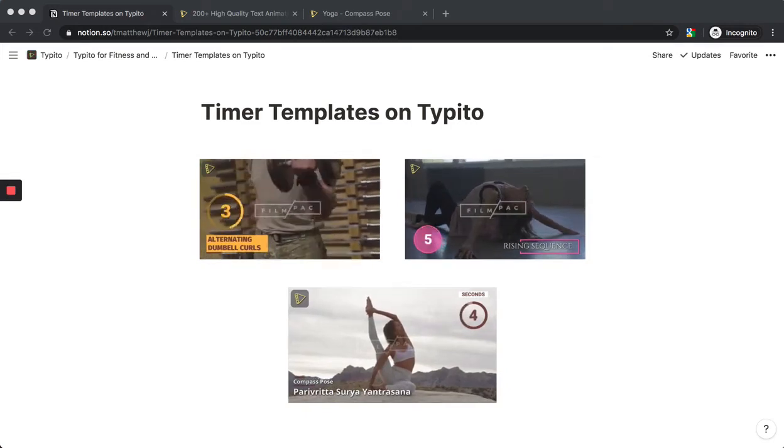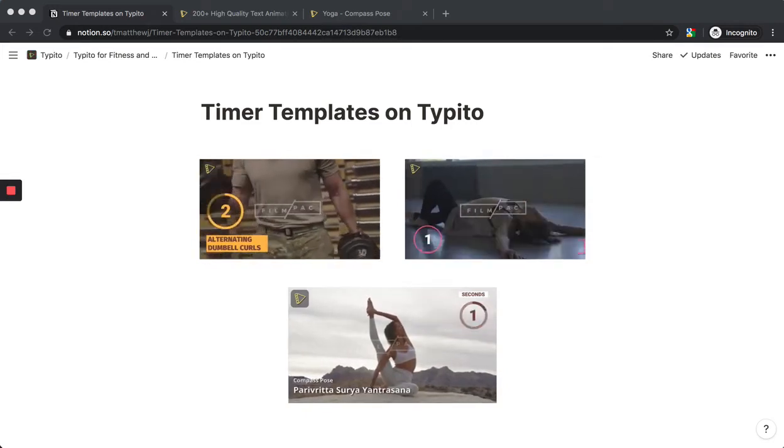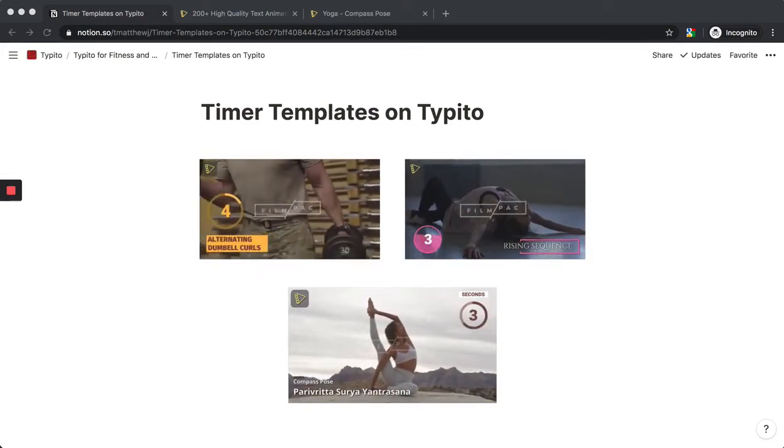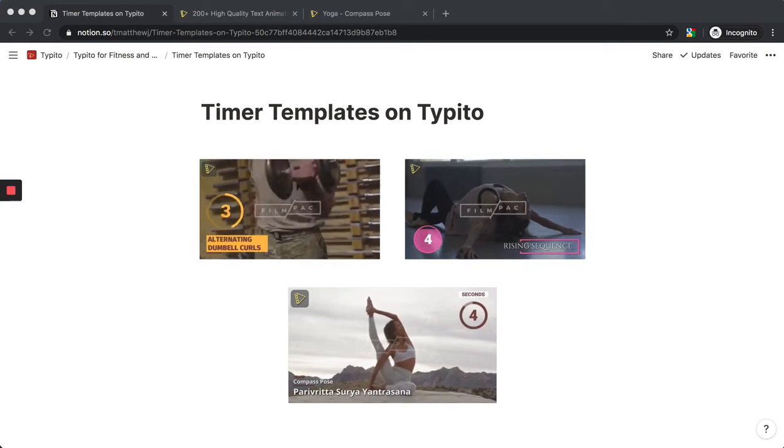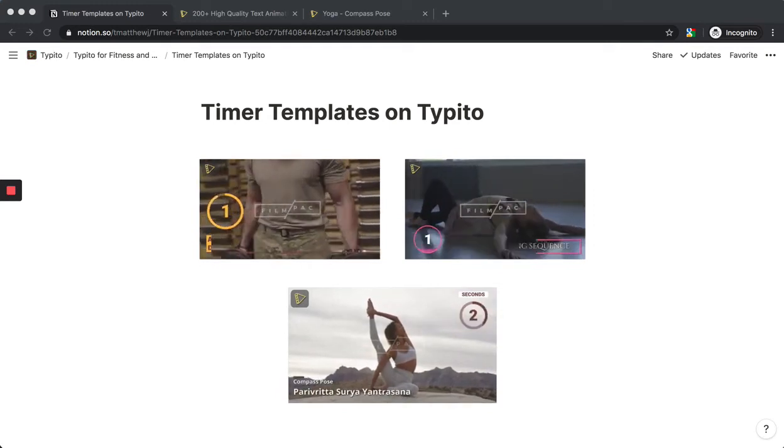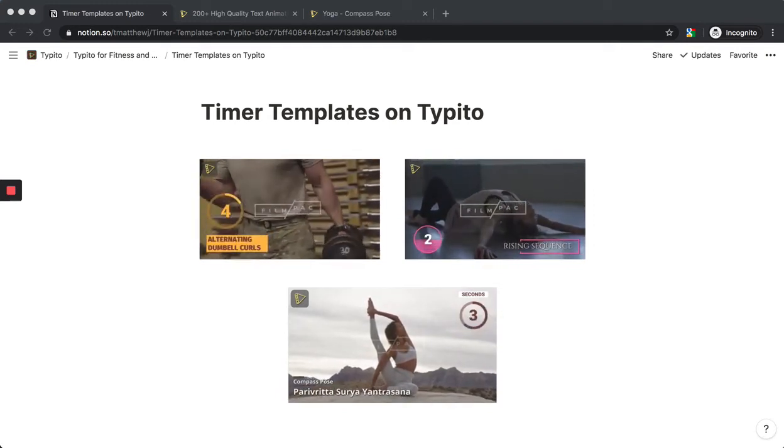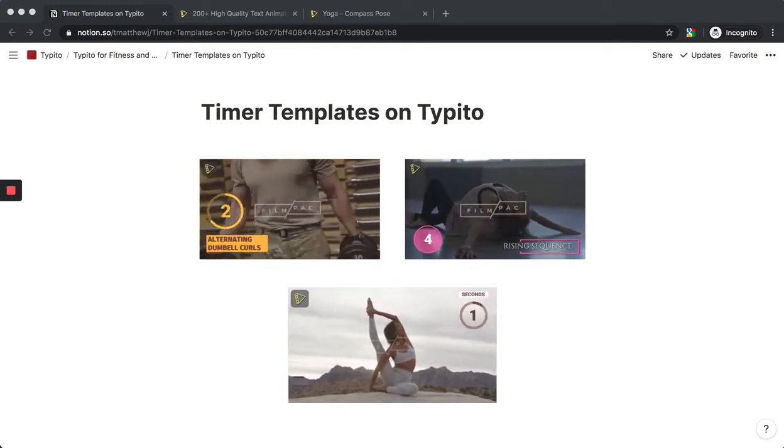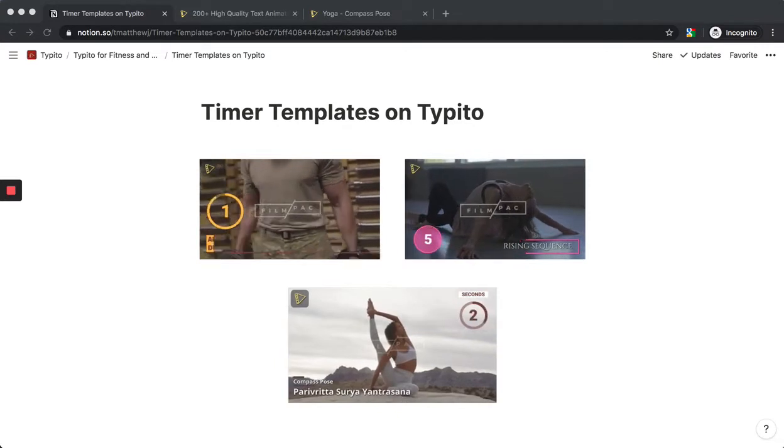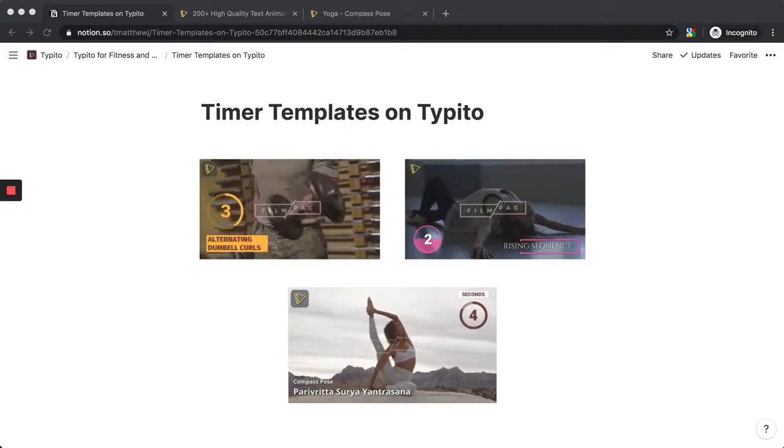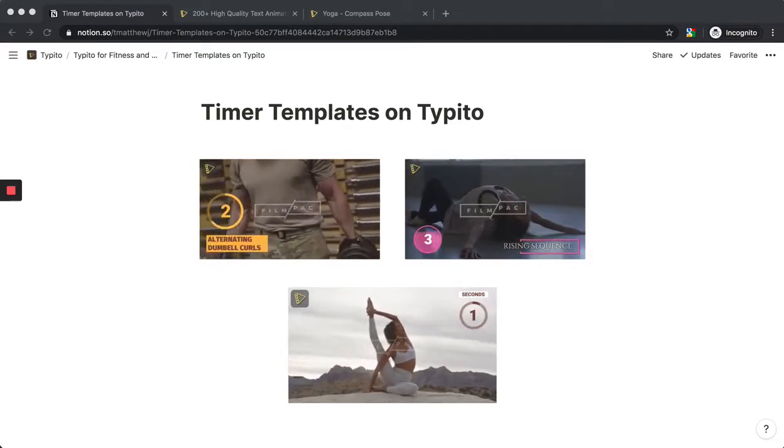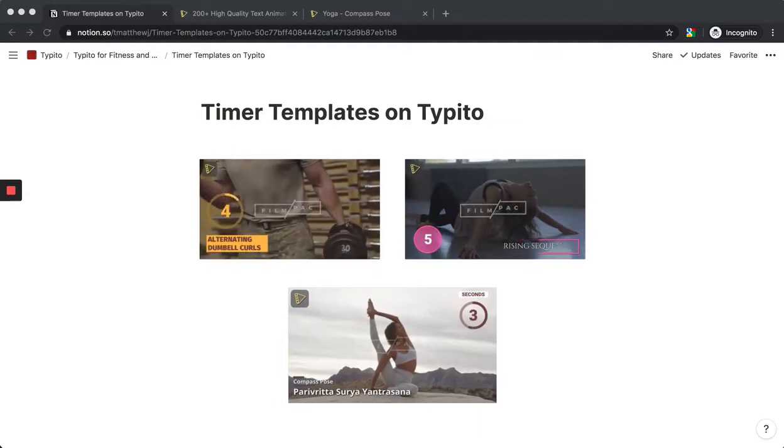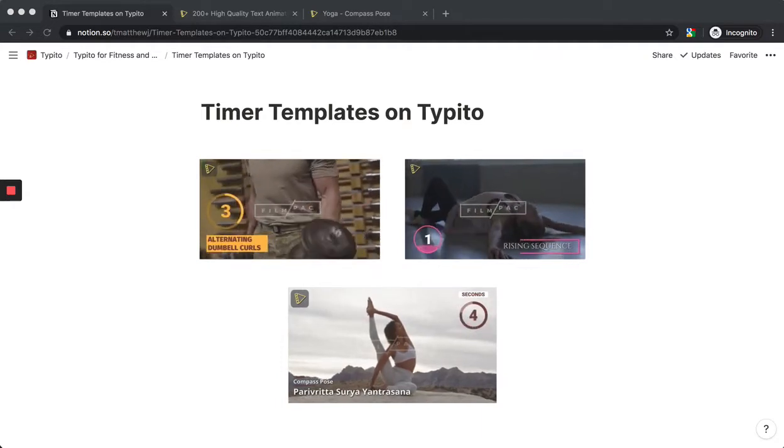Hello everyone, this is Matthew from Typito. We recently launched a new set of templates on Typito: timer templates. These are essentially customizable, easy to add countdown and count-up timers for your videos.